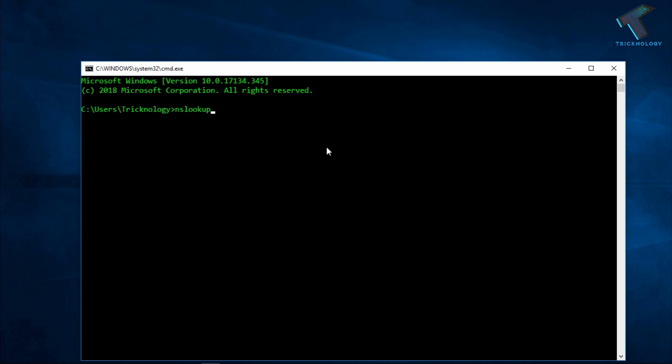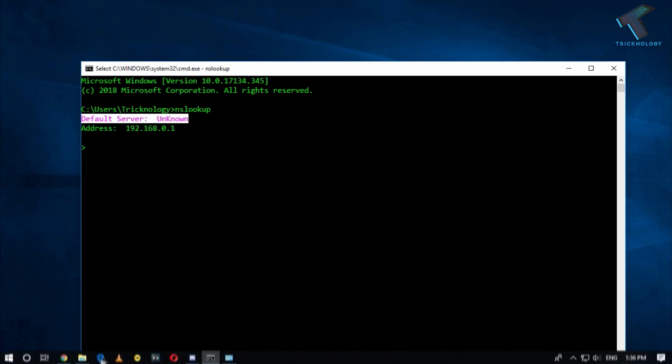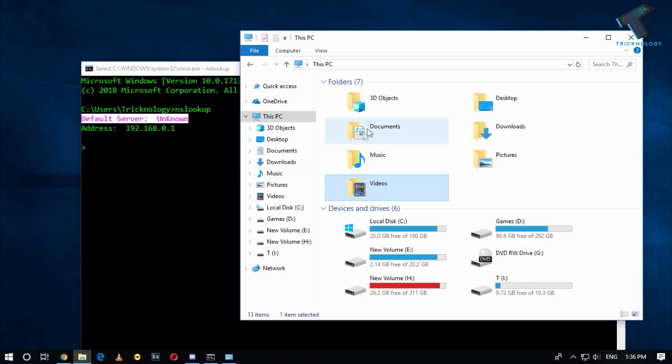Now as you can see, it's showing a default server unknown and the address means gateway is 192.168.0.1. The default server is unknown showing because right now I am under workgroup.